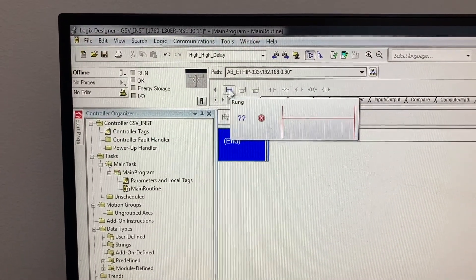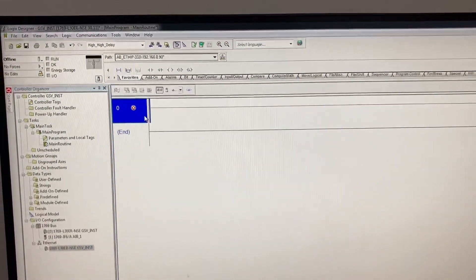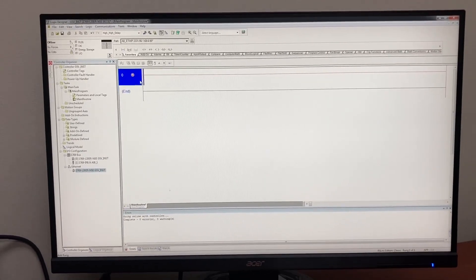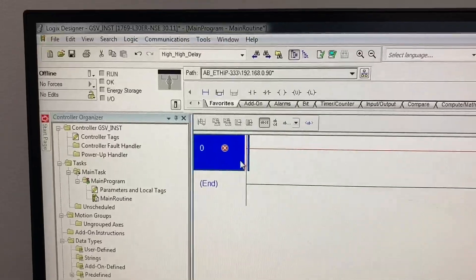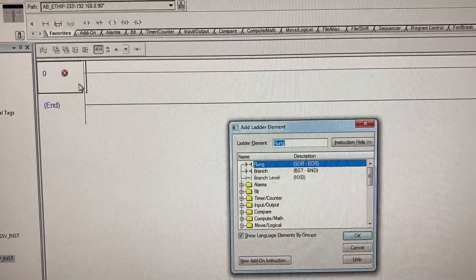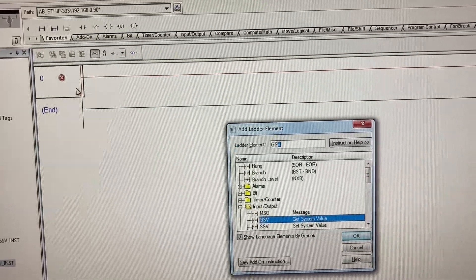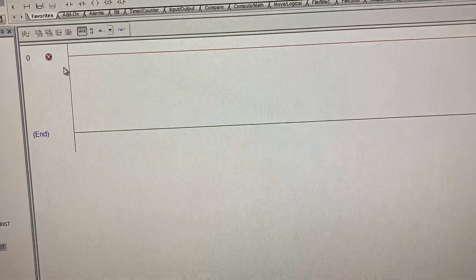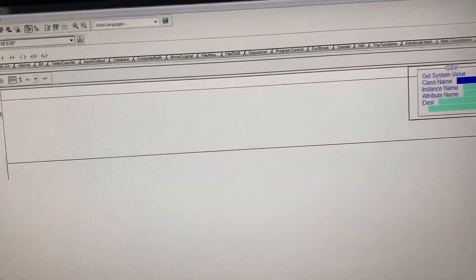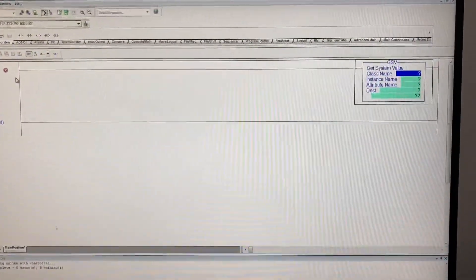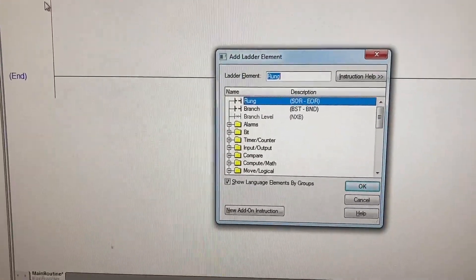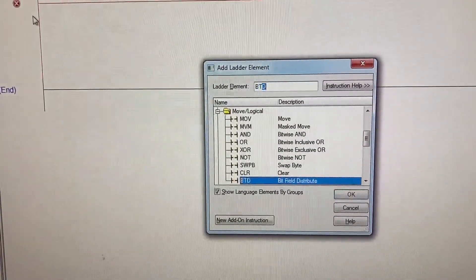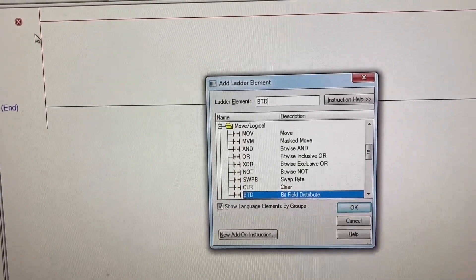Insert a rung. Type in G for George, S for Sam, V for Victor. Insert again. B for boy, T for Tom, D for David, Enter.